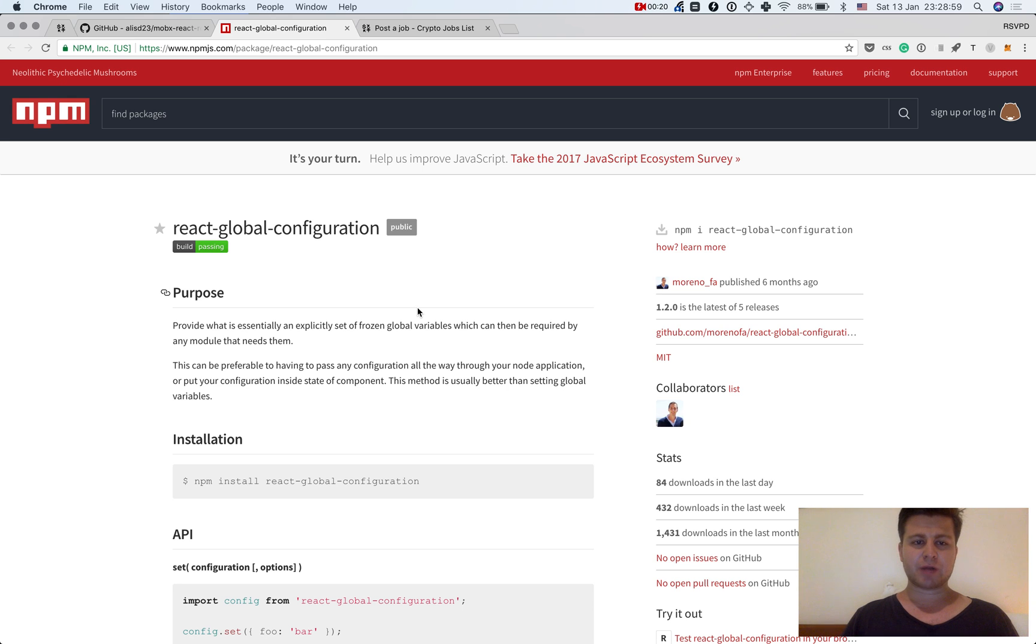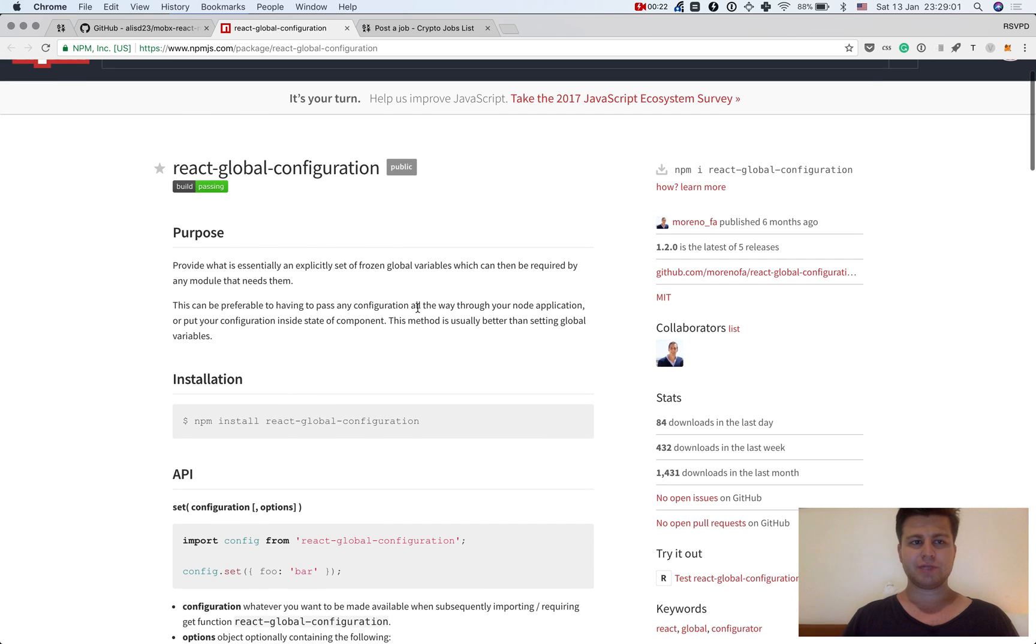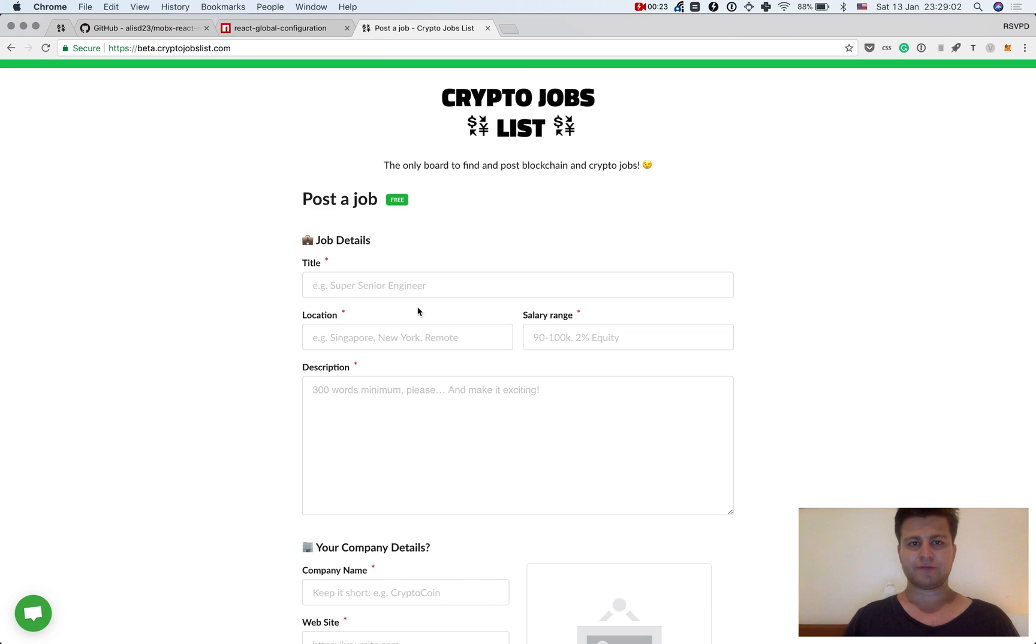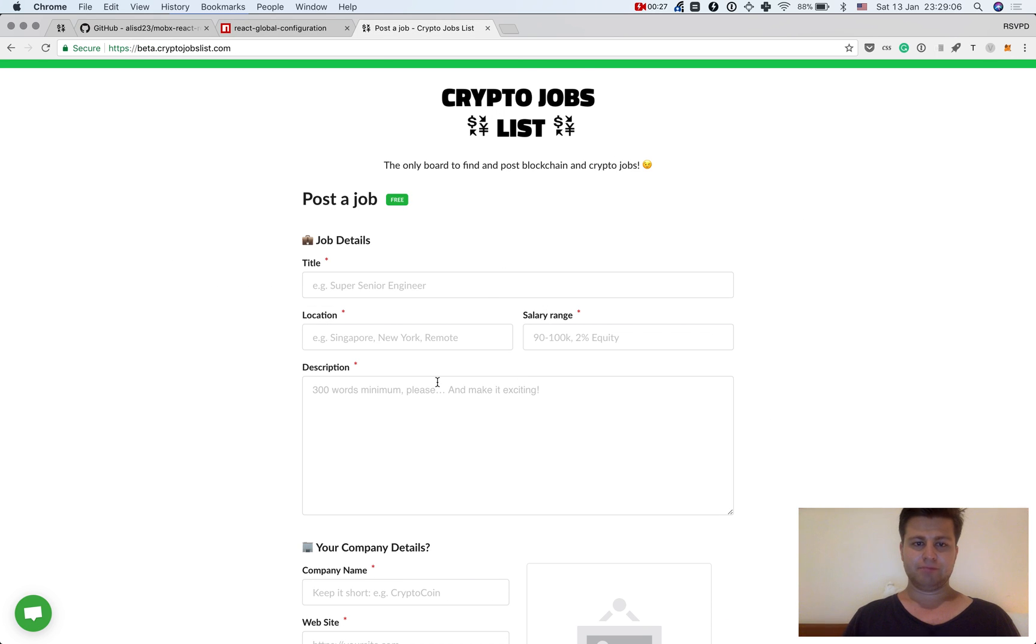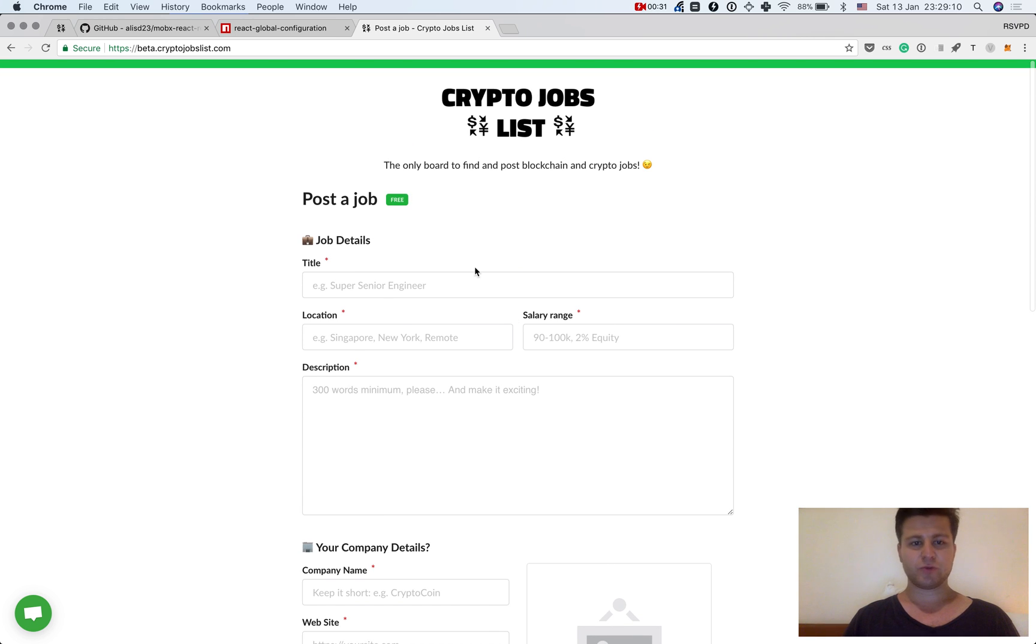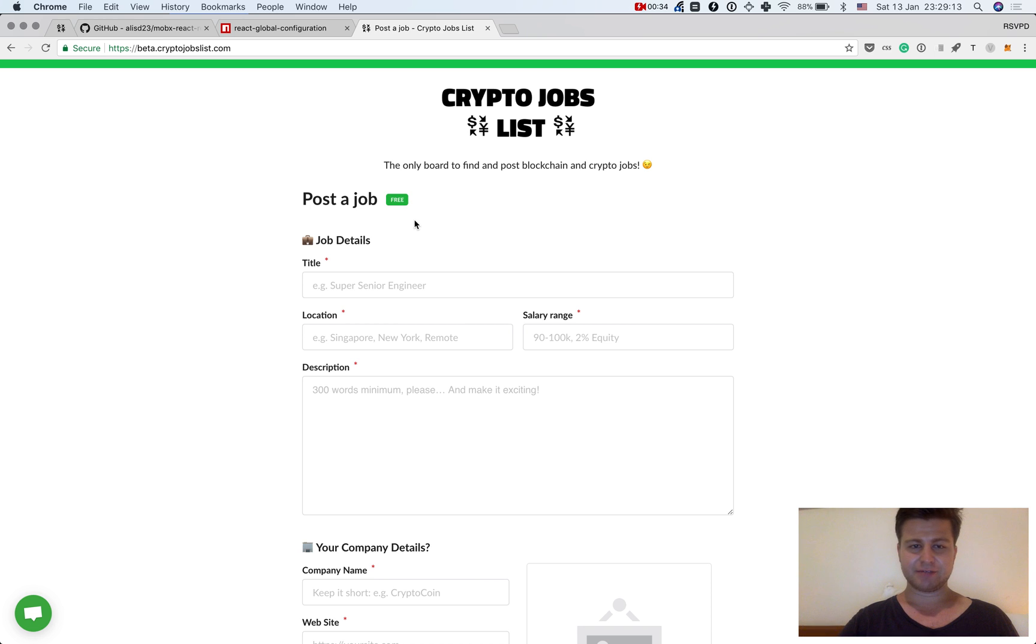So the typical problem is when you're building your front-end project, for example I decided to rewrite like a form for job submission for CryptoJobsList with React instead of using Google Forms.